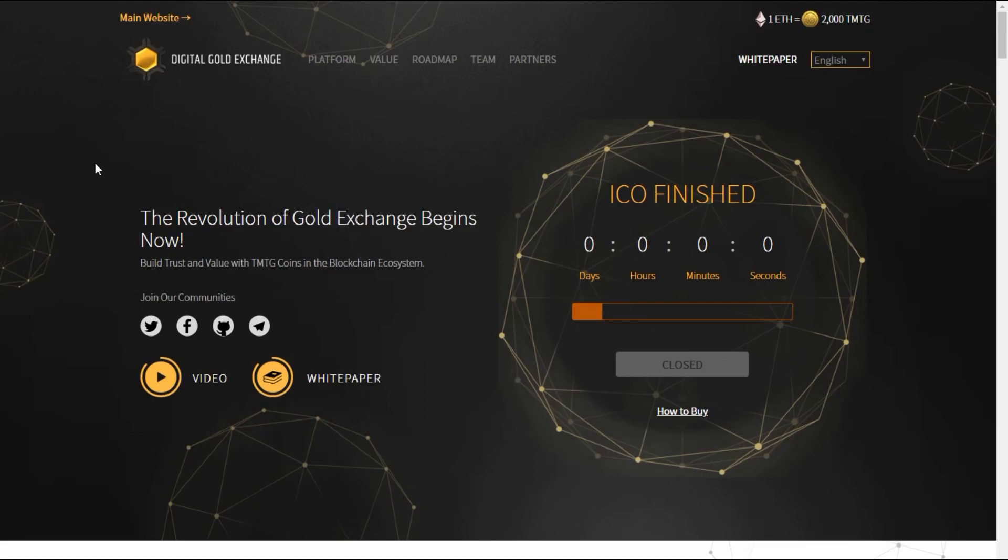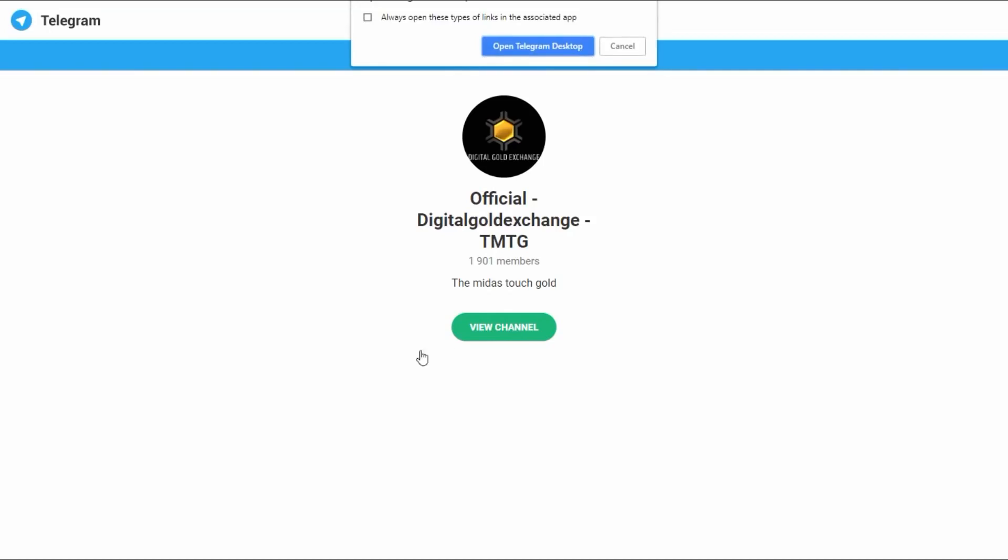Look out for their token because the token price could see some massive gains in the very near future. They have their whitepaper link right here, their video right here, and their community links and social media outlets all across the world, including their Telegram and Twitter accounts.